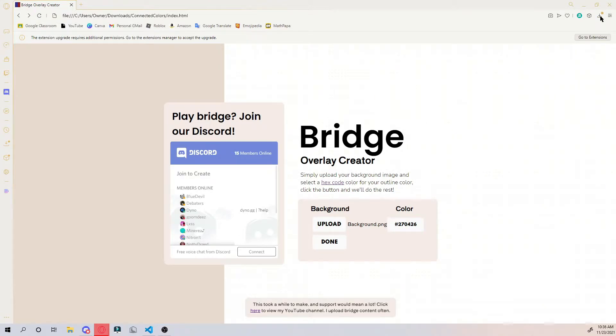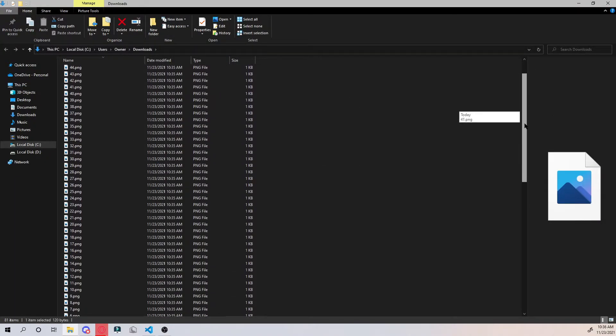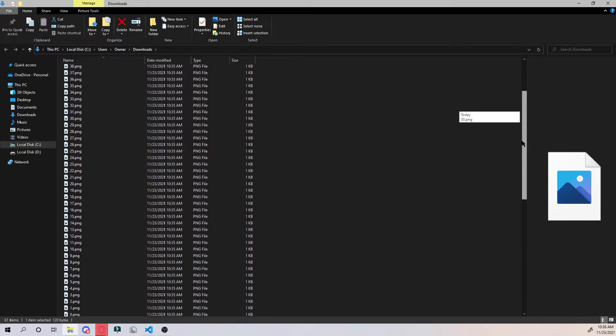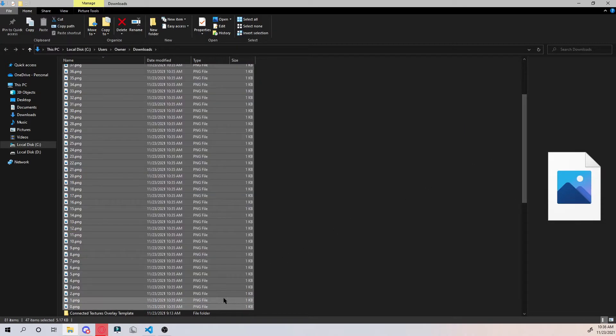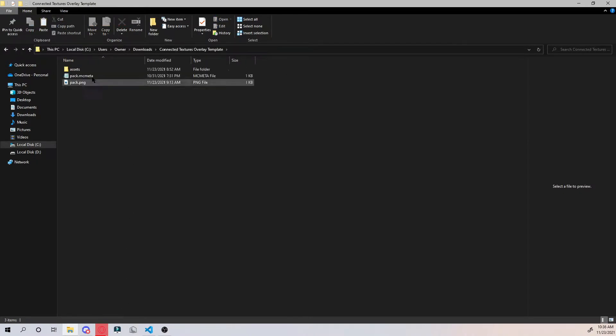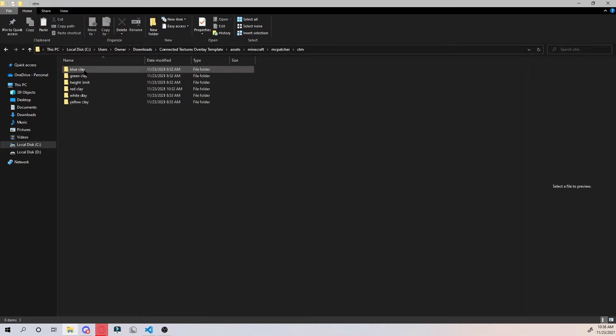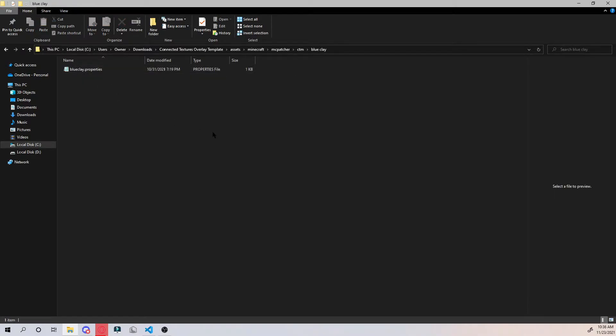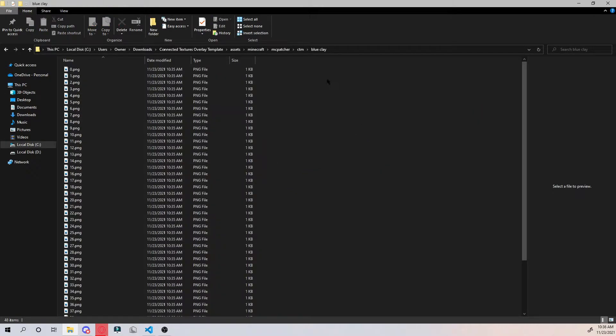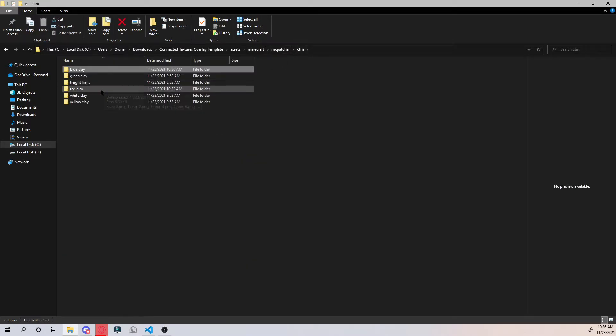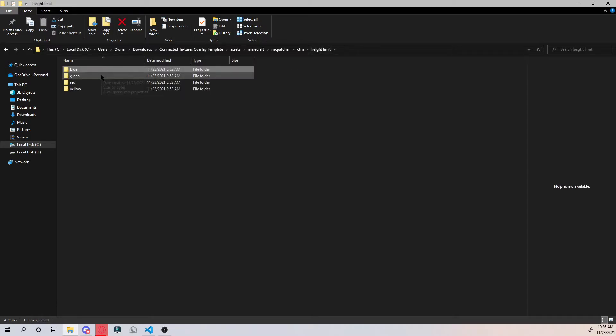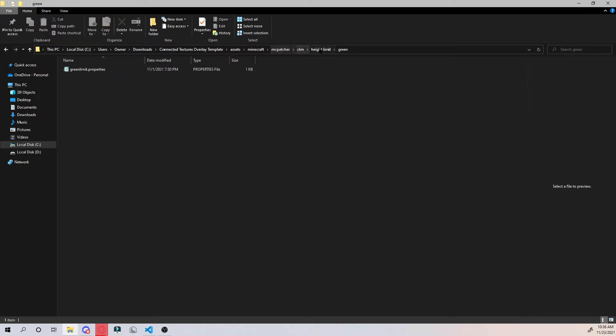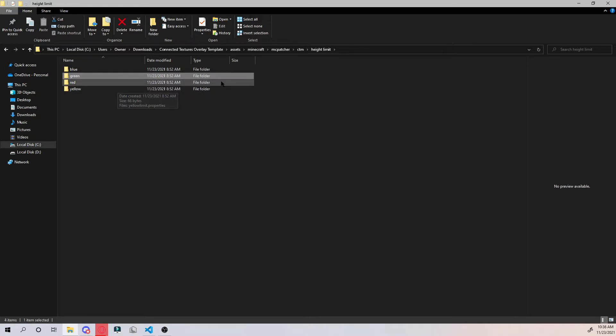Now we want to go back to our downloads folder and use all 46 images, cut them. Now since I'm replacing blue clay, I'll go into the blue clay folder. Then for height limit, there's a separate directory. You go into the height limit folder. There's blue, green, and yellow for the four teams version of bridge. Not every pack uses them.